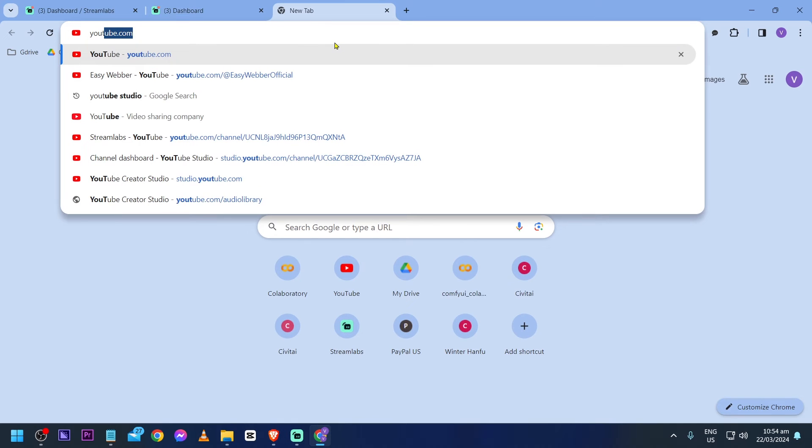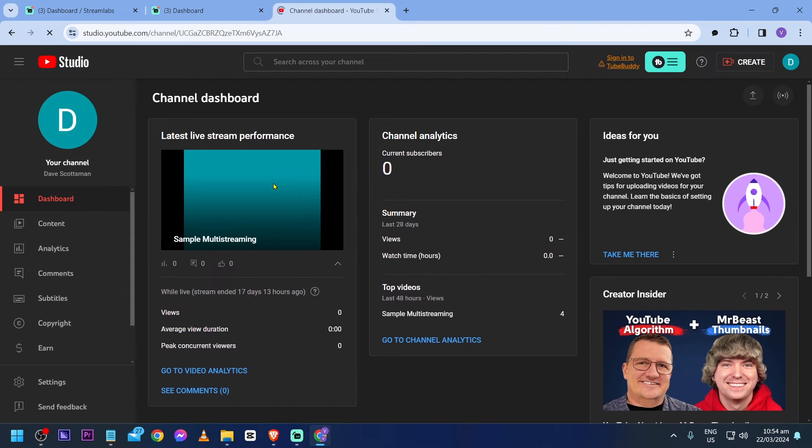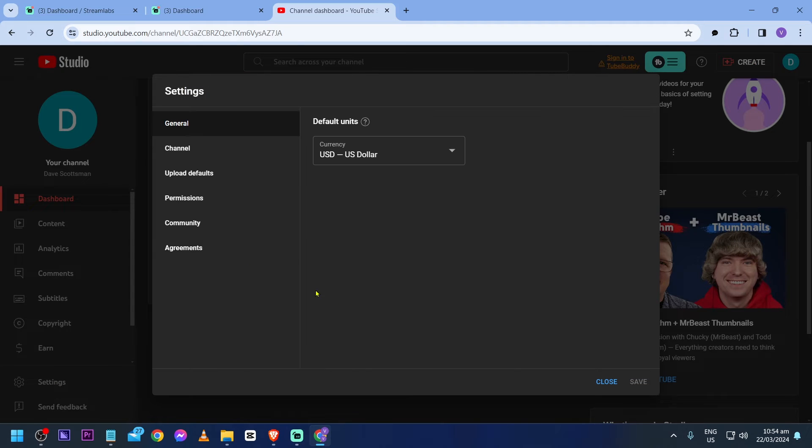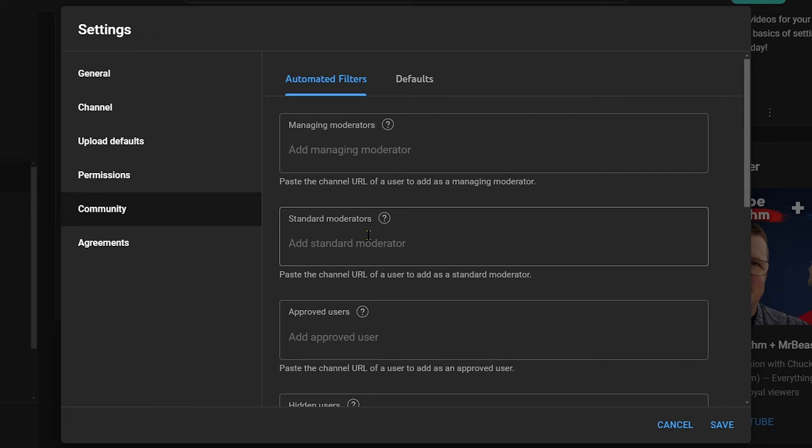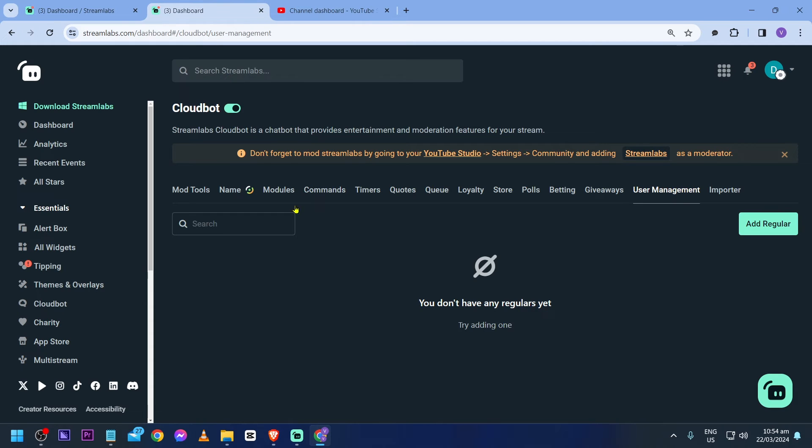First things first, open your YouTube studio. And the next thing that we are going to do is click the settings, click community. Now after clicking community, you should see something like this. So go ahead and click this one here and click Streamlabs.